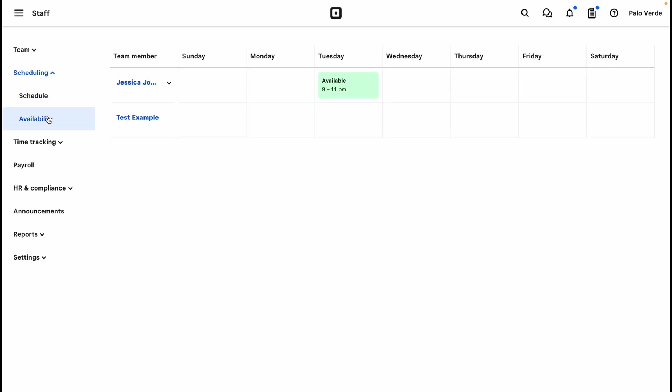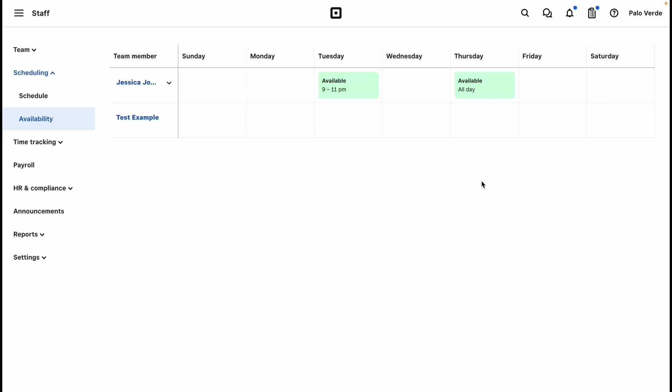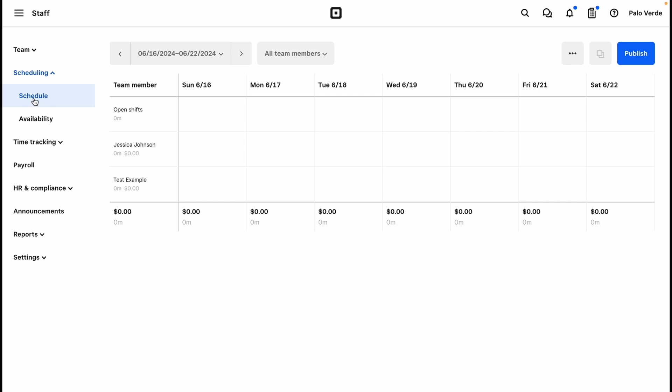So you will go to availability first and ensure that your team members have filled out their availability. We do have one available here. You can also go in and select it for them if you have spoken to them about their availability. It is not required to have their availability to add shifts, but it helps with conflicts.